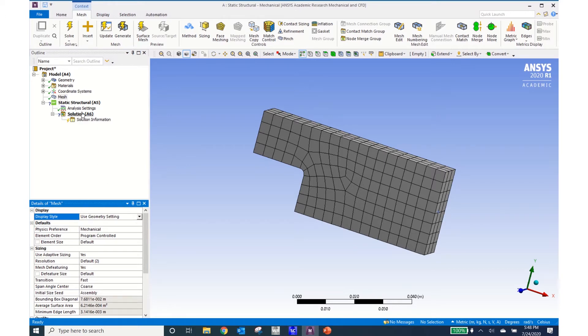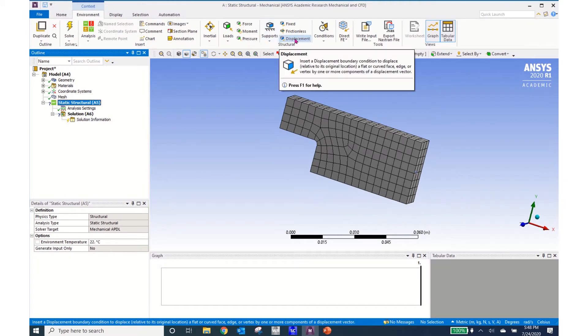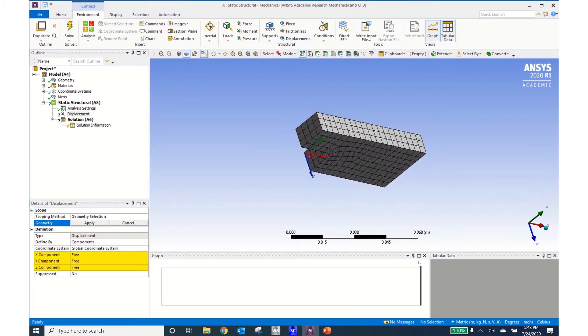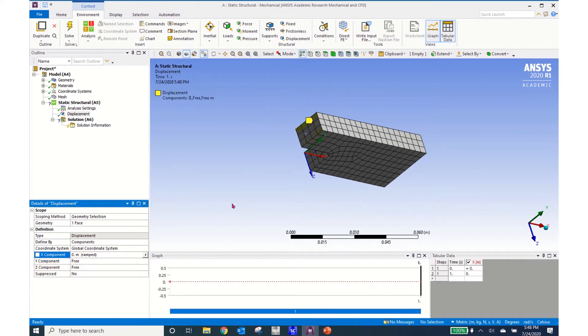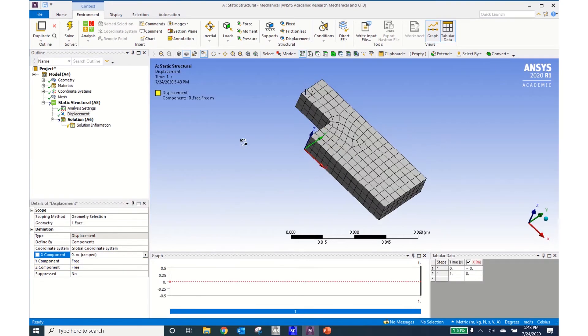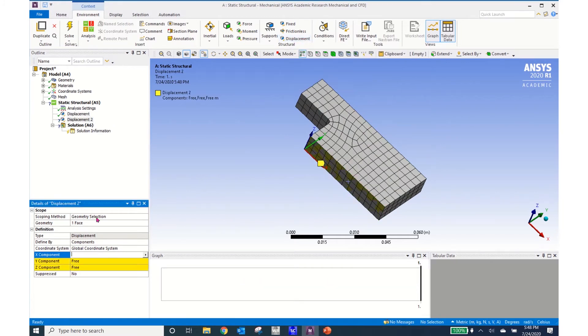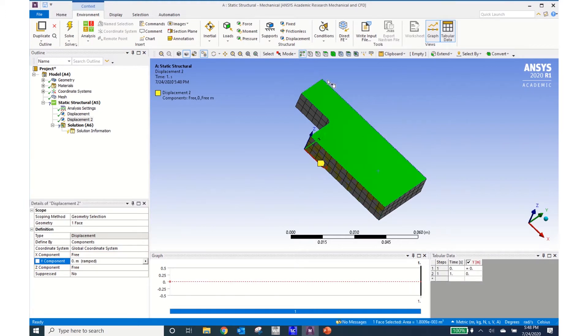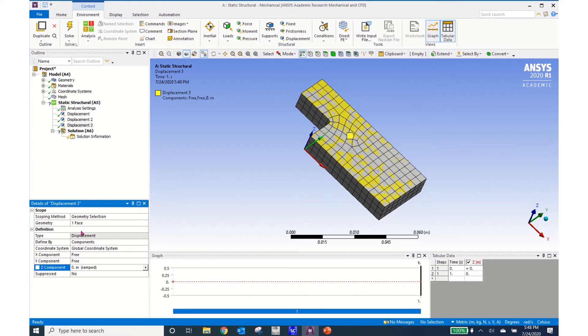So the next thing I'll do is come to the static structural and enter in the boundary conditions. I'll put a displacement on this face in the x direction of 0 and then on this front face I'll put a displacement in the z direction of 0.